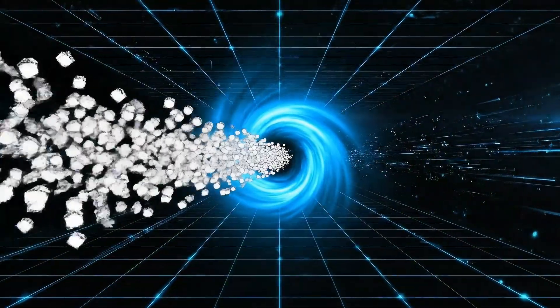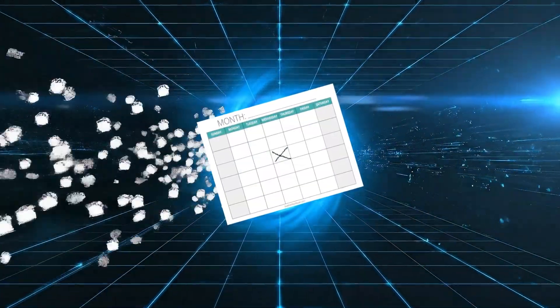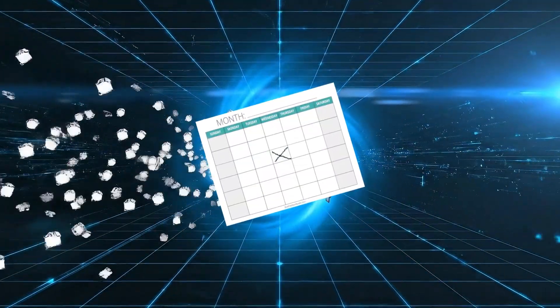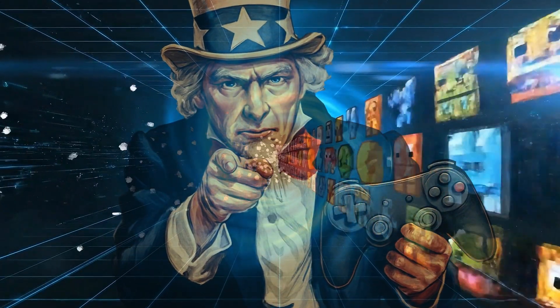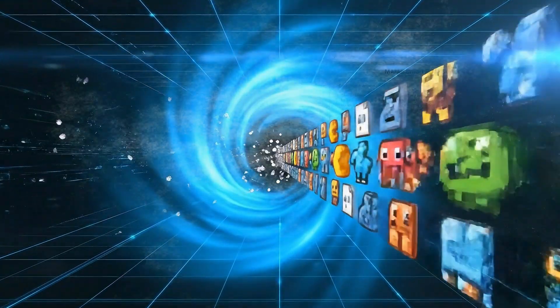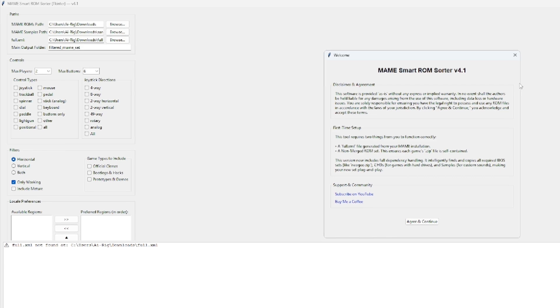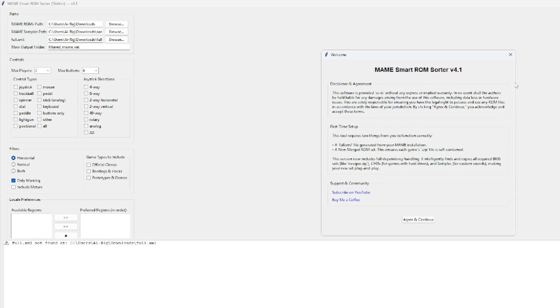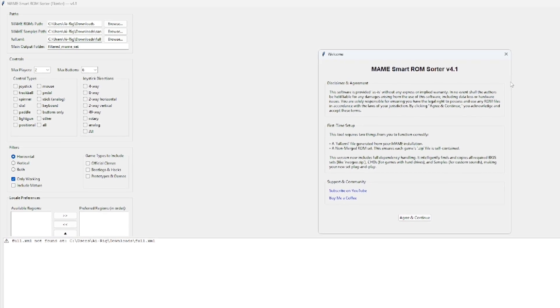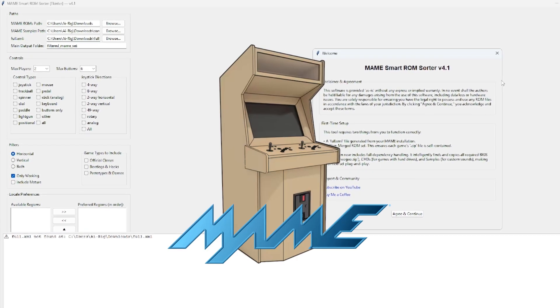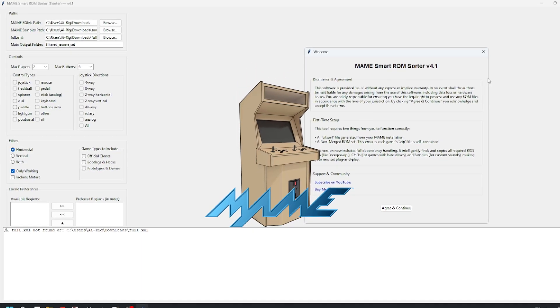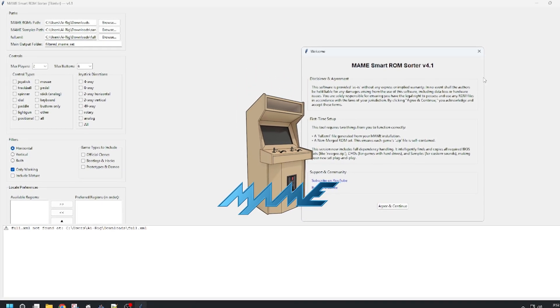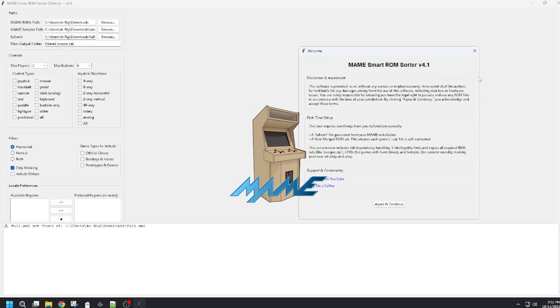Today I want to share a tool I've been developing to fix exactly that, and I actually need your help to make it even better. Let me show you the MAME Smart ROM Sorter. This is a free tool I built that scans that massive ROM set and automatically builds you a clean, playable, arcade-only folder.